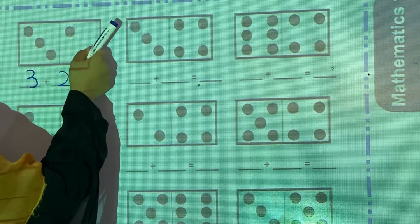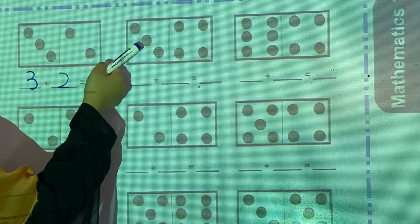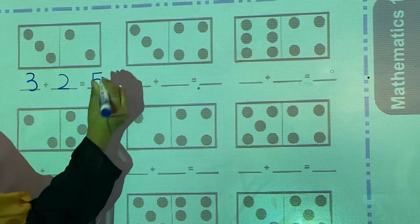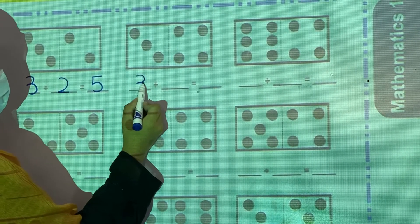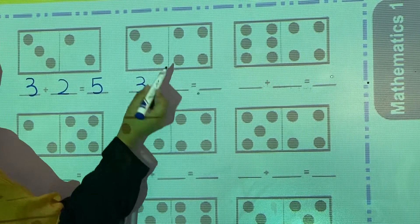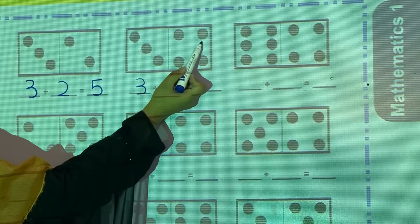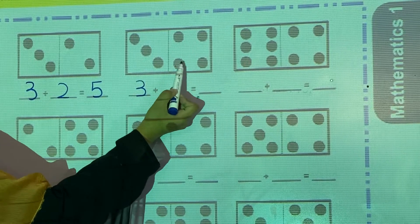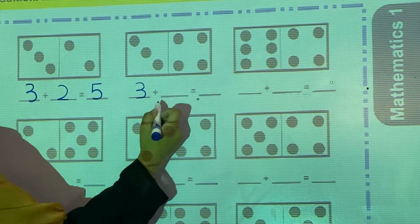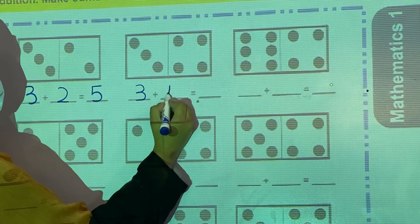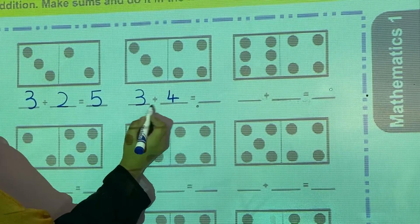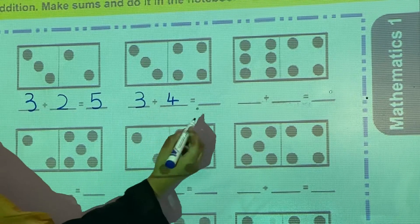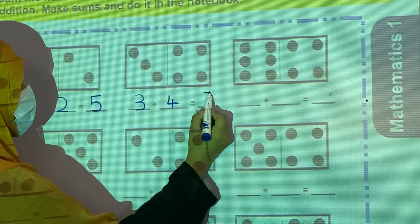Now this one. Count: 1, 2, 3 — write 3 here. Then 1, 2, 3, 4 — and 4 in the second one. Now 3 plus 4 is equal to 7.